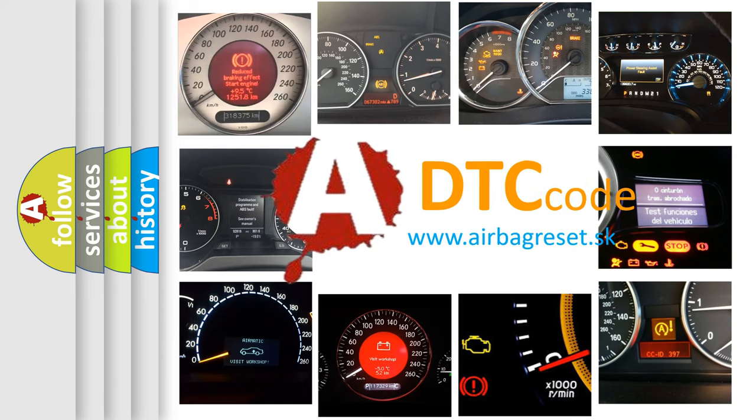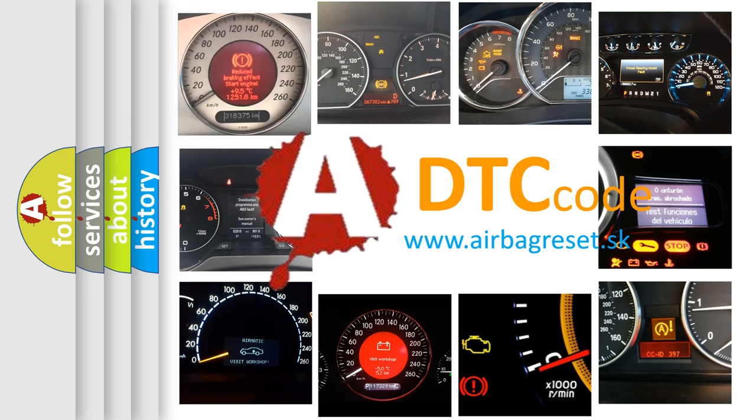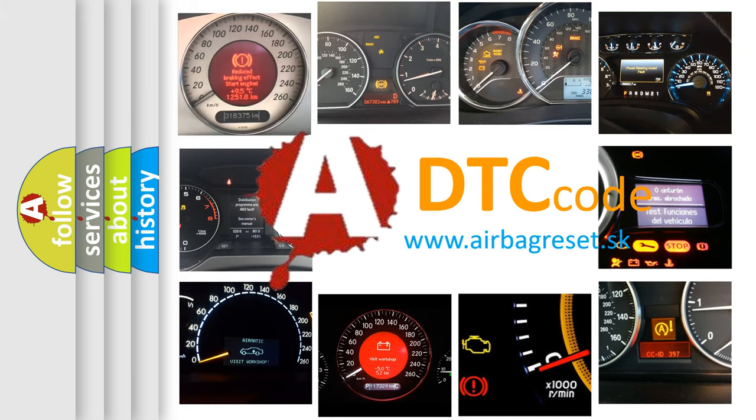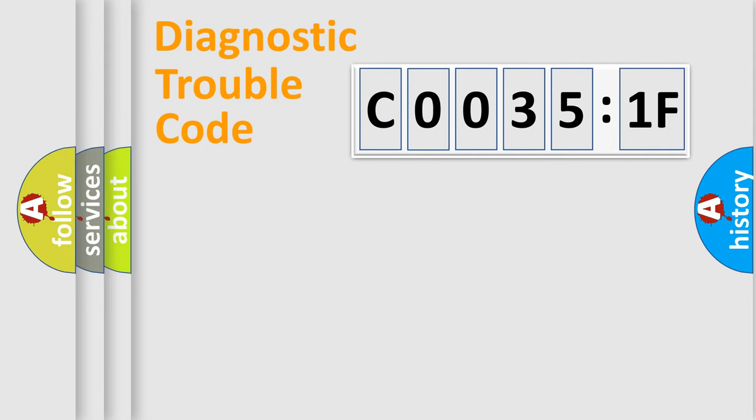What does C0035:1F mean, or how to correct this fault? Today we will find answers to these questions together. Let's do this.